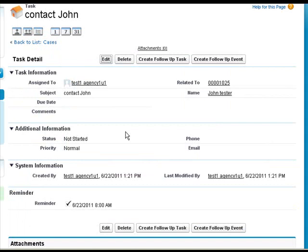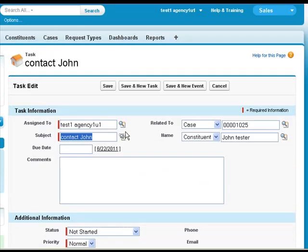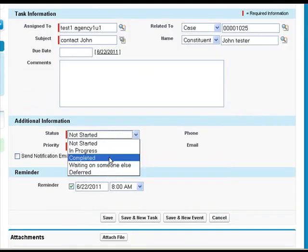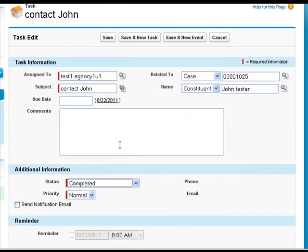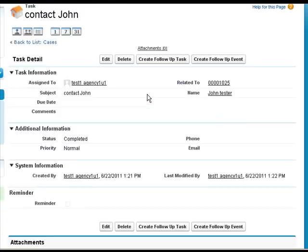So we just click Edit, we could complete it, click Save, and we're done this task.